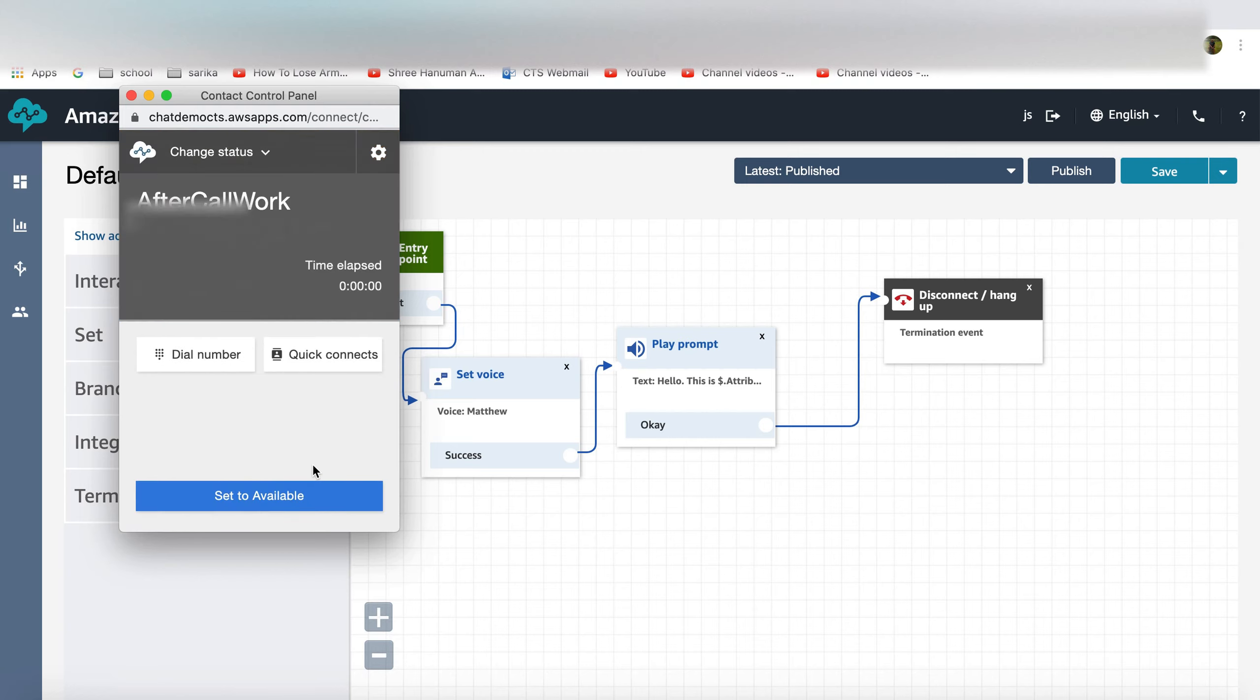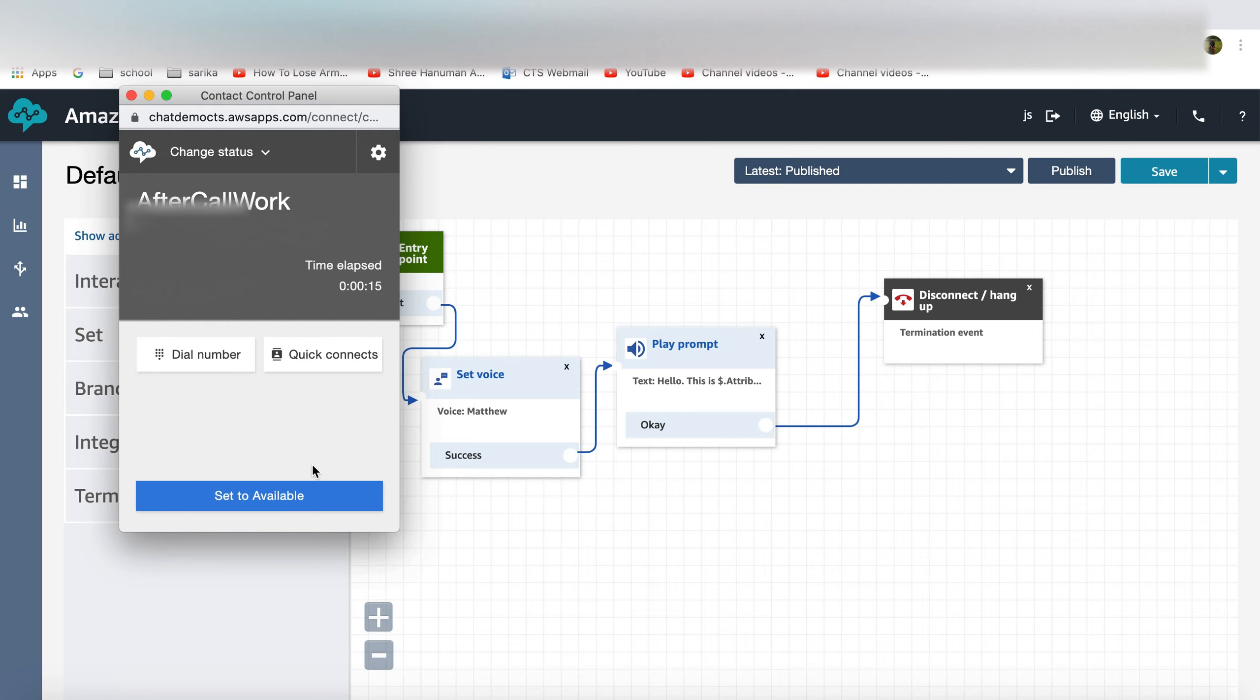This is what the agent would do: they would select the VM or the voicemail template from the quick connect and then they would go ahead and leave the call. What they're trying to do is basically transferring the call to the quick connect flow which basically has a recorded message saying please call us back.